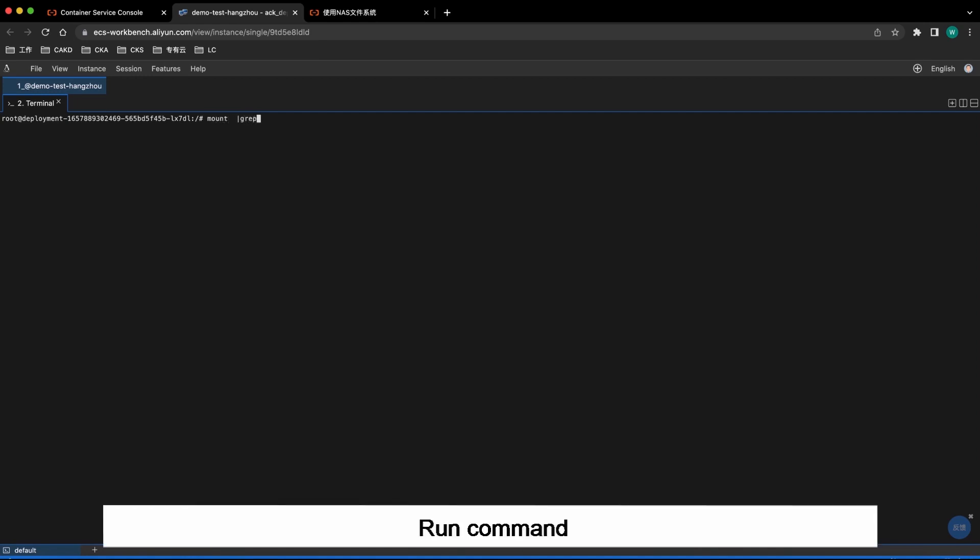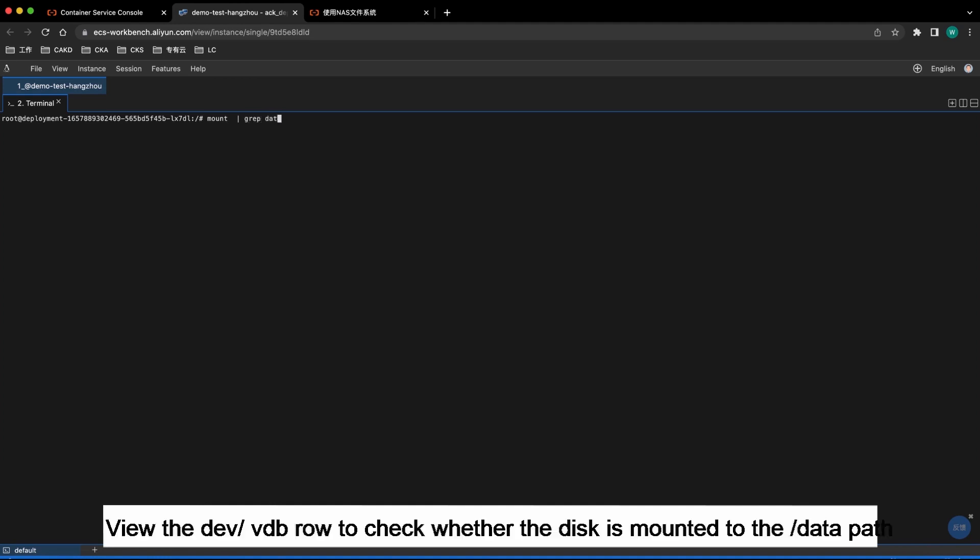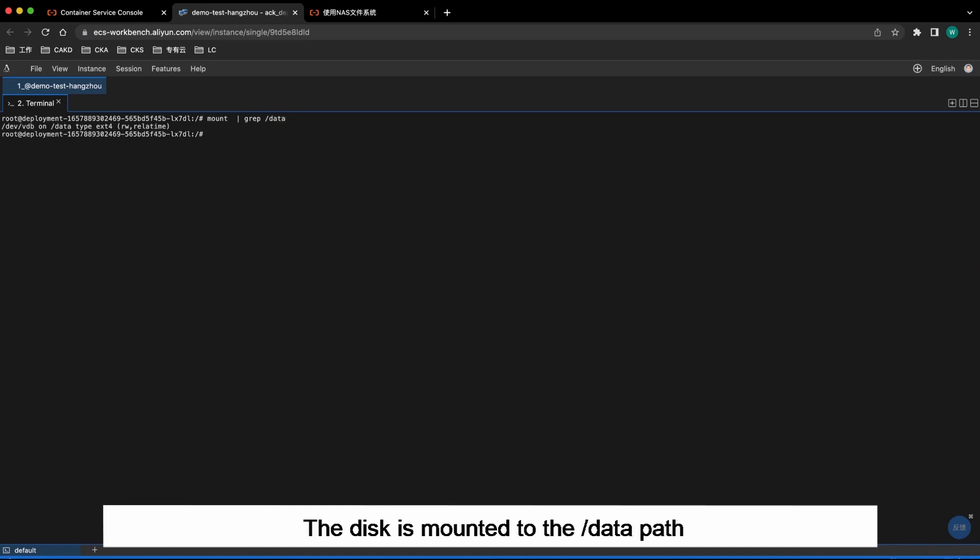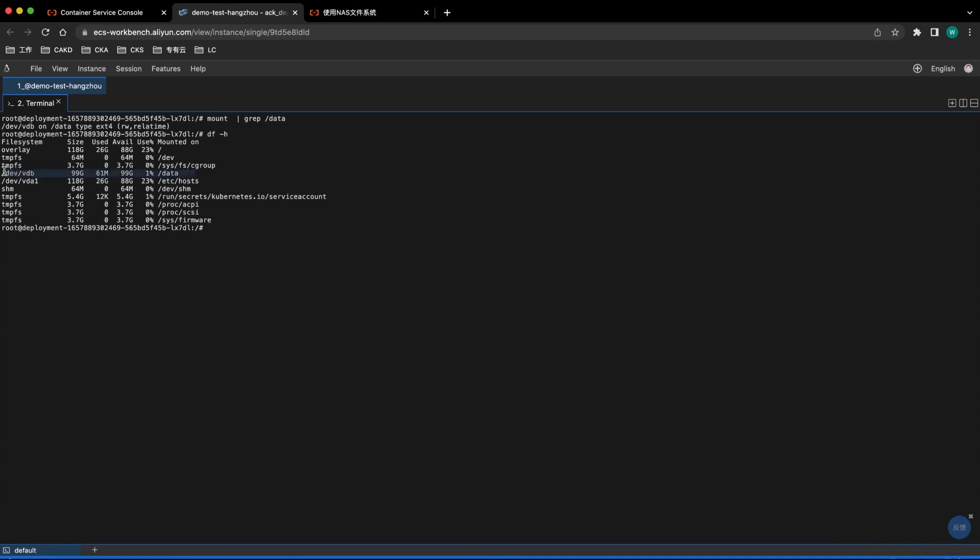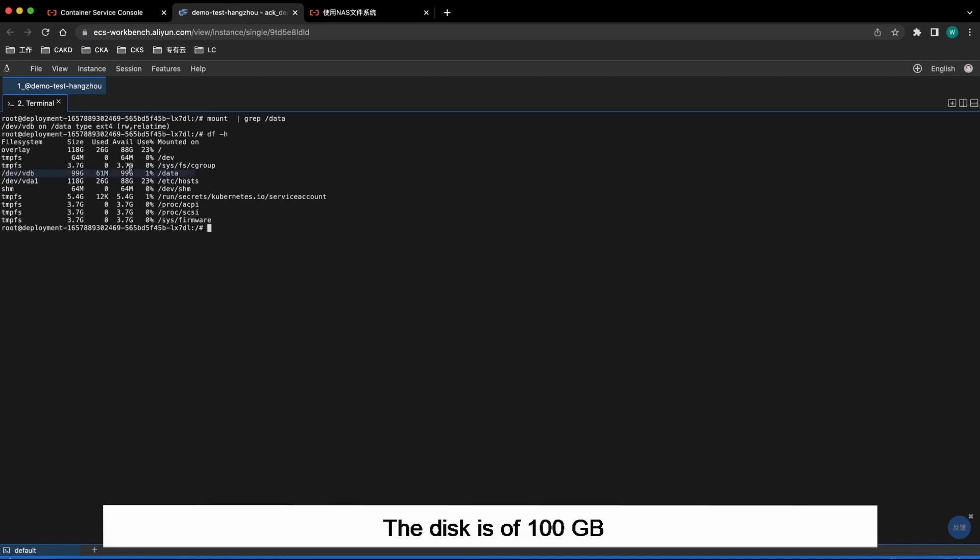Run Command Mount grep forward slash data. View the dev forward slash vdb row to check whether the disk is mounted to the forward slash data path. The disk is mounted to the forward slash data path. Then run Command df-h to check the disk size. The disk is of 100 gigabytes.